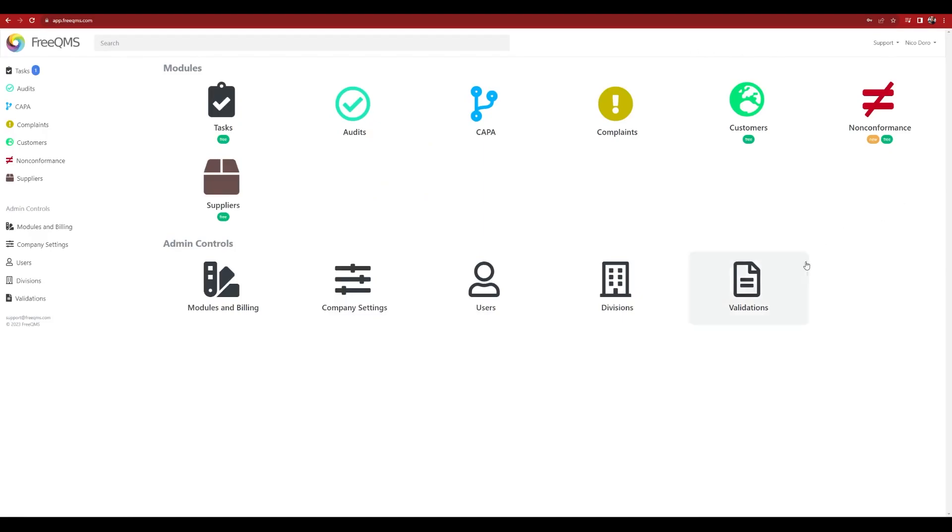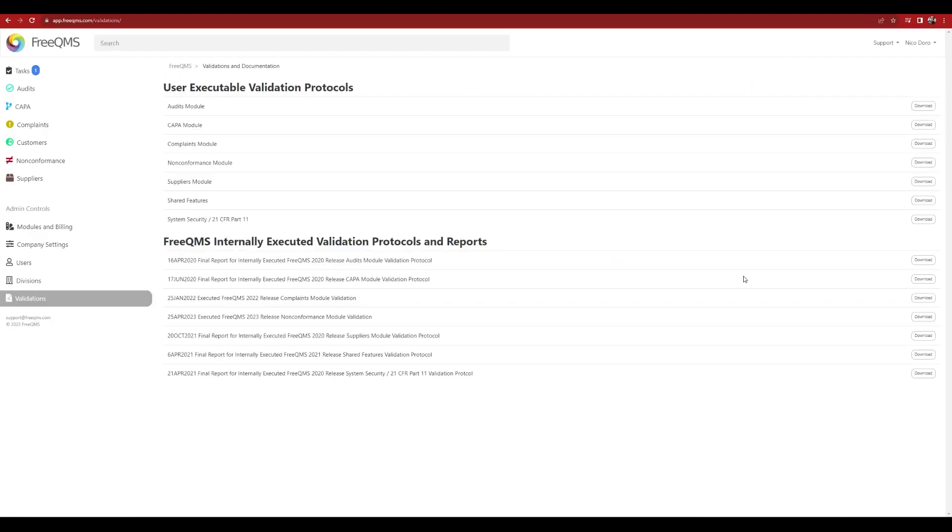Click Validations. Download and save the supplier's validation in your quality system.